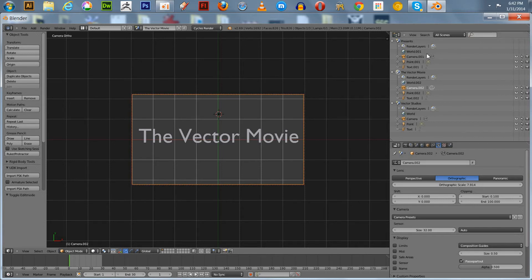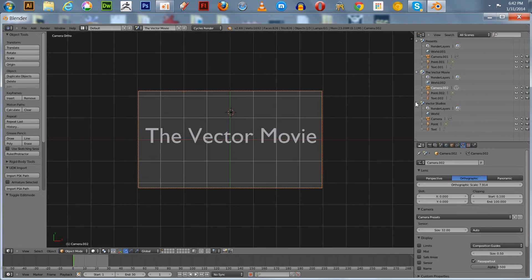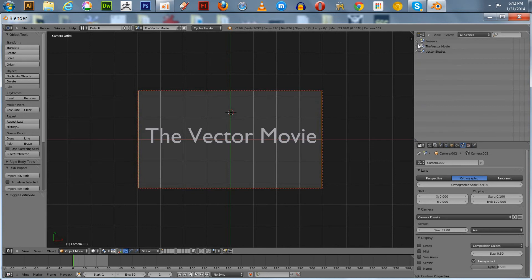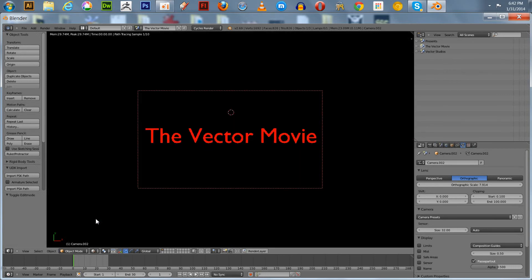Nobody ever pointed this out to me, but these scenes show up in your outliner — I just thought that might be helpful for anybody out there. They're all lined up in the outliner. We'll go over to render, and this will do the exact same thing as the others — it'll fade from opaque to transparent.